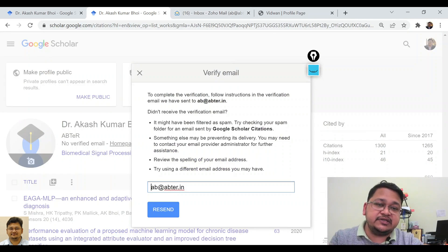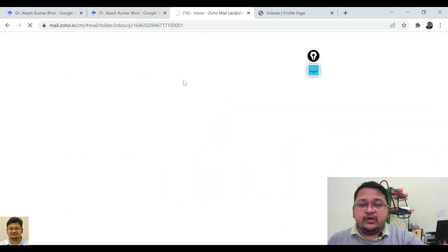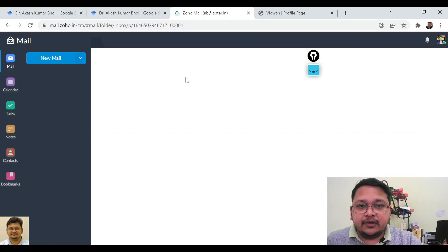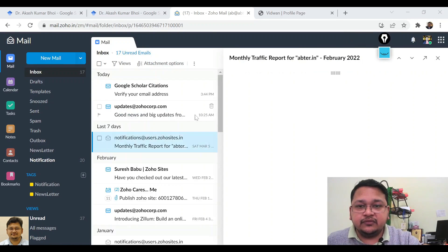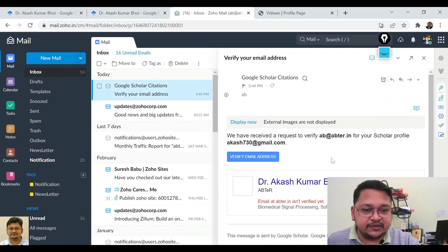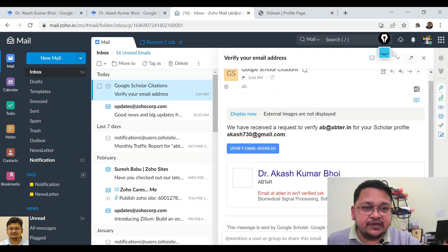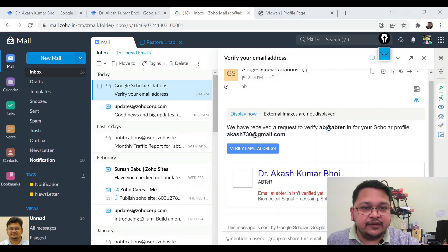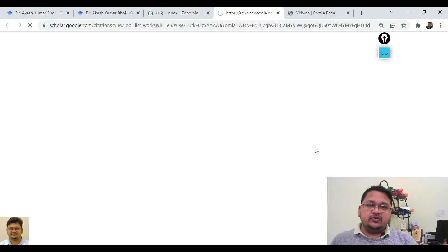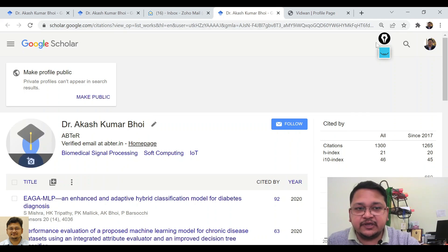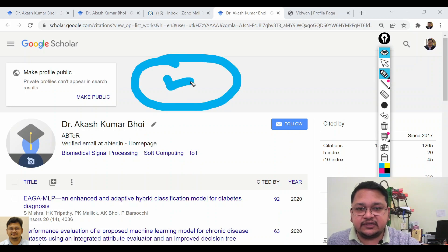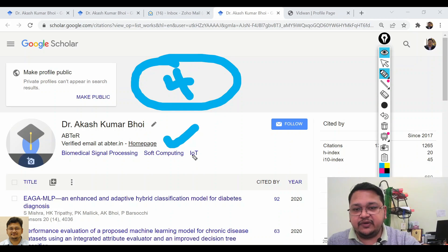A verification email has been sent by Google Scholar. I'll visit my email to check. You can see an email has arrived from Google Scholar Citations. Click 'Verify Email ID' in the email. Once you click that, the verification is complete — the prompt disappears and the email ID is now verified.